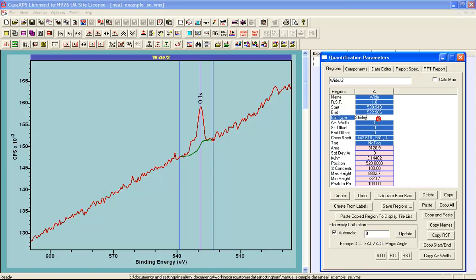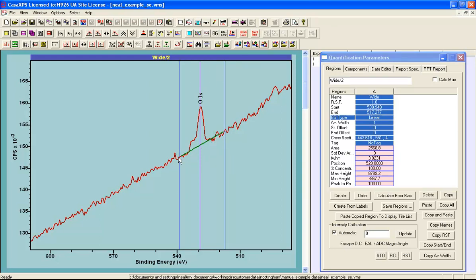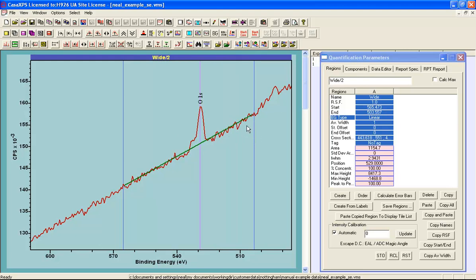An obvious solution would be to change the Shirley background to a linear background, which gives a flat portion beneath the peaks. A linear approximation may provide a better result than the Shirley background in this case. However, it would be preferable to make use of the shape of the background to work out a Shirley background response that would be consistent with other peaks also making use of a Shirley background.